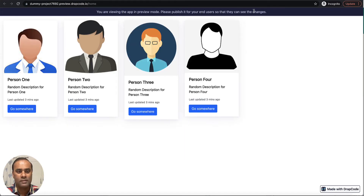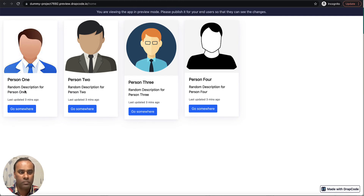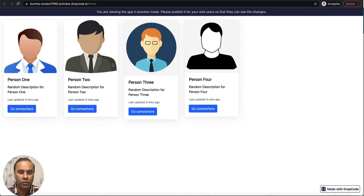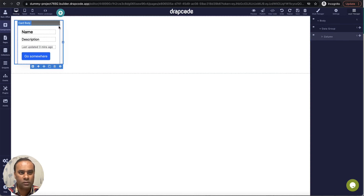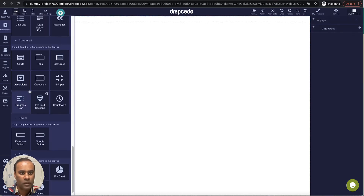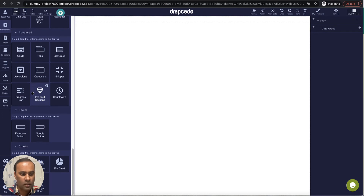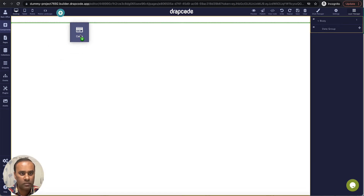Let's click preview. The data is coming in the form of the cards we chose — the photo, person name, and all these things. Now let's try a more nice-looking card. I'll remove this column and go try another card.